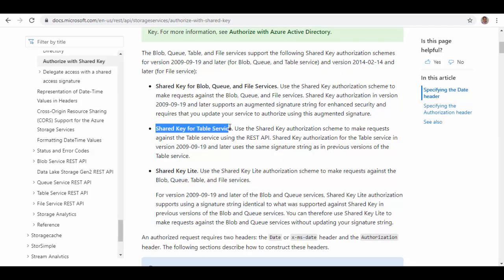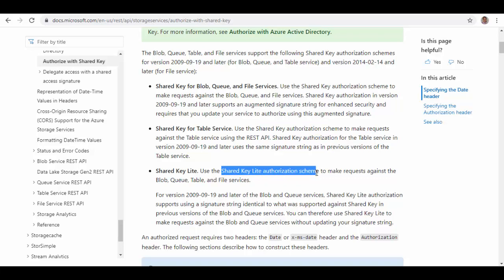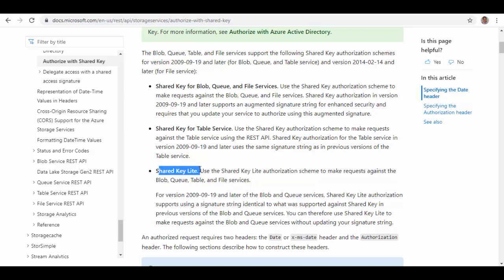Here it talks about two ways to access table services: one is Shared Key for table service, which is normal Shared Key authorization, and there is Shared Key Lite, which is another authorization scheme to make requests against the blob, queue, table, and file services. In today's session we'll see both Shared Key Lite and Shared Key authorization.